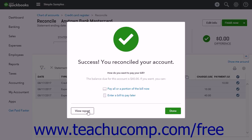Clicking the View Report button in this window shows the account's reconciliation report. If you click the Pay All or a Portion of the Bill Now link, QuickBooks Online Plus creates a check to pay the credit card balance. Simply select the vendor to pay by using the Select a Payee drop-down within the check window and verify the details of the check to ensure its accuracy. Then either choose one of the Save buttons to save the check or click the Print Check link to print the check.